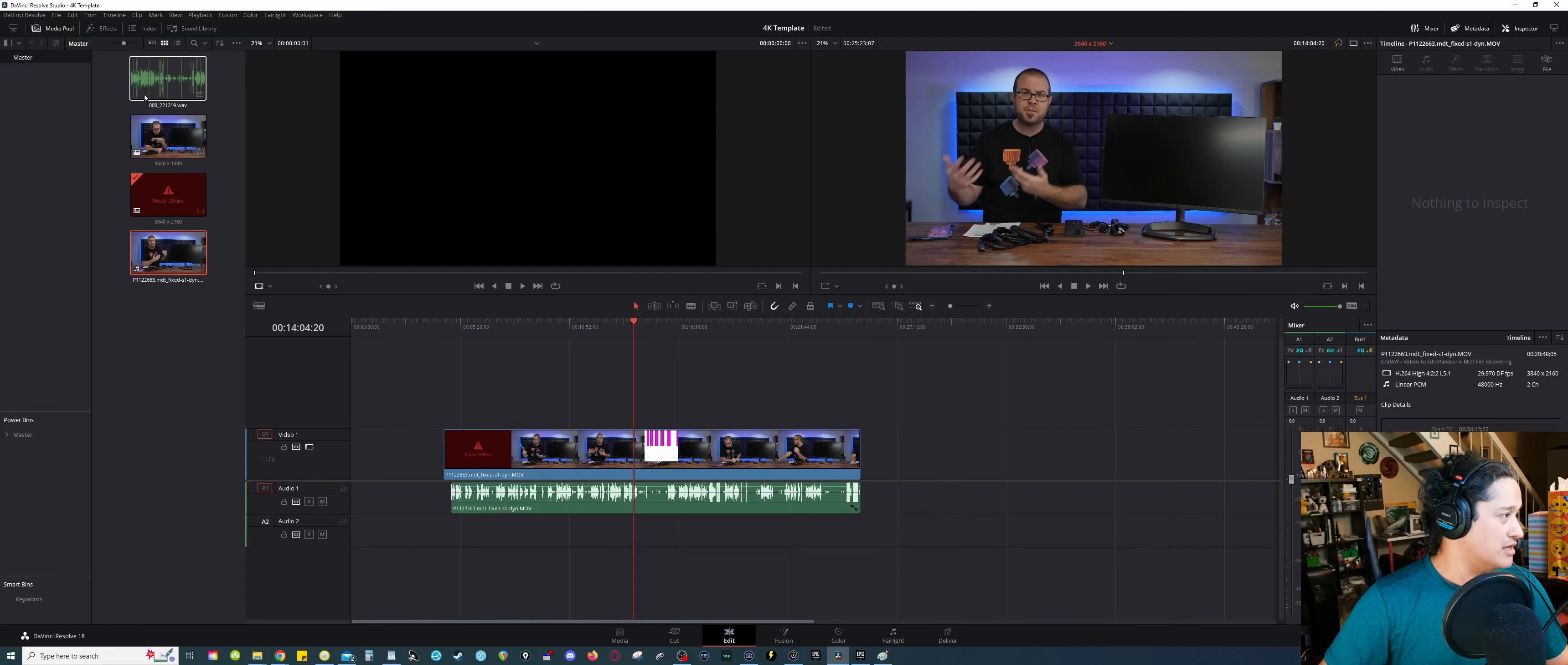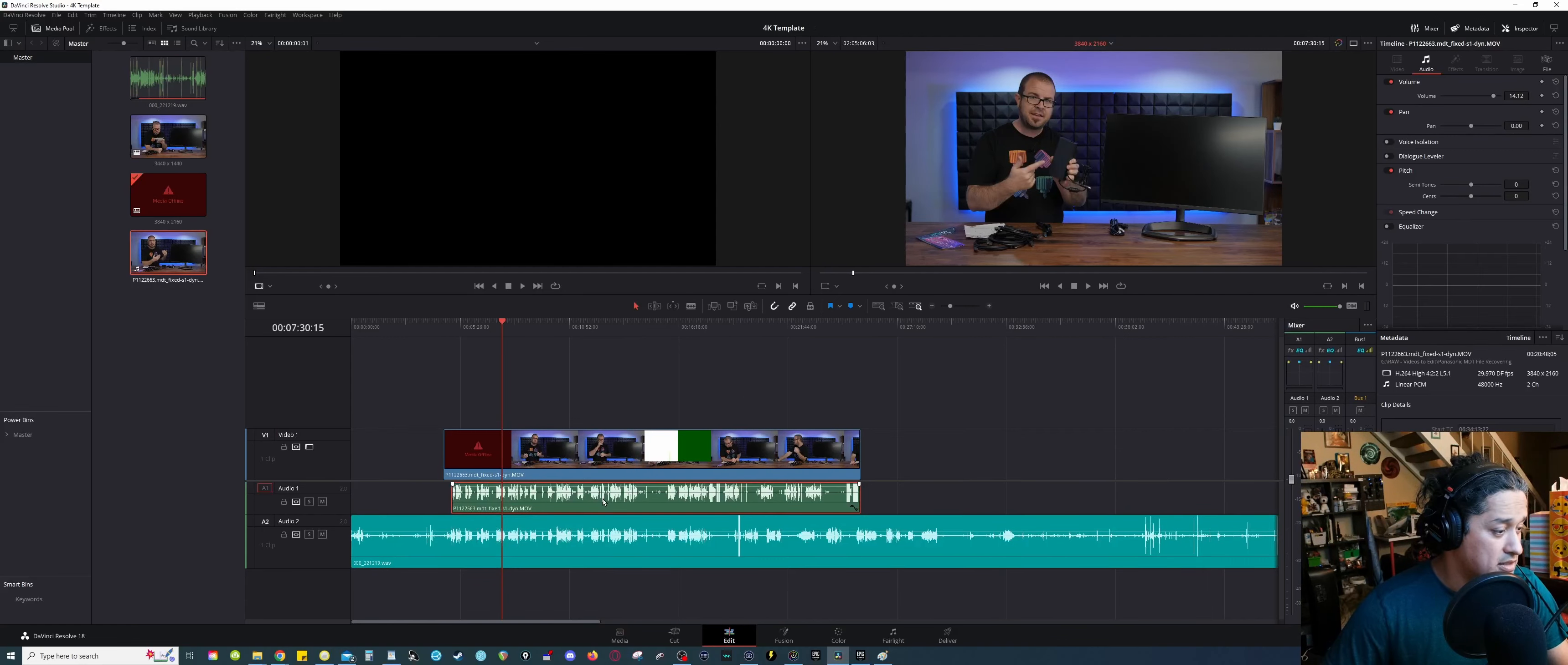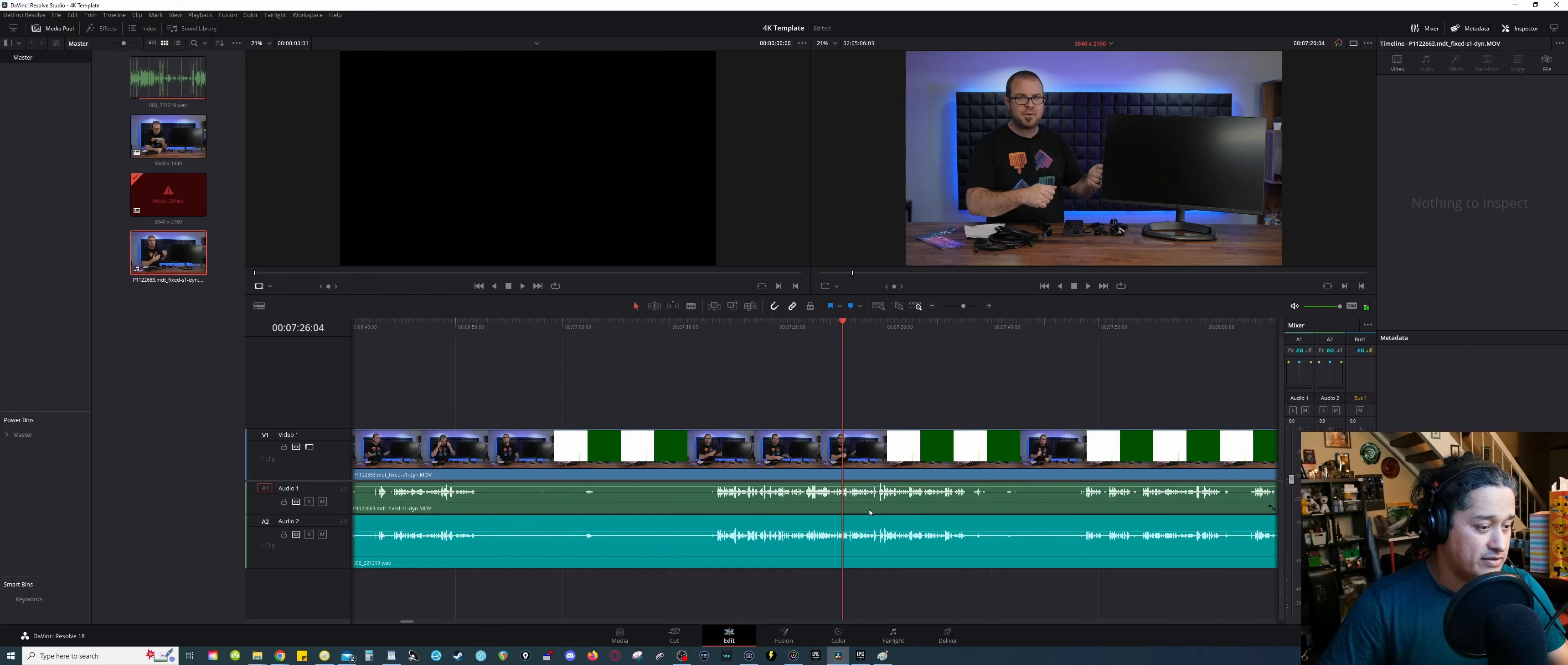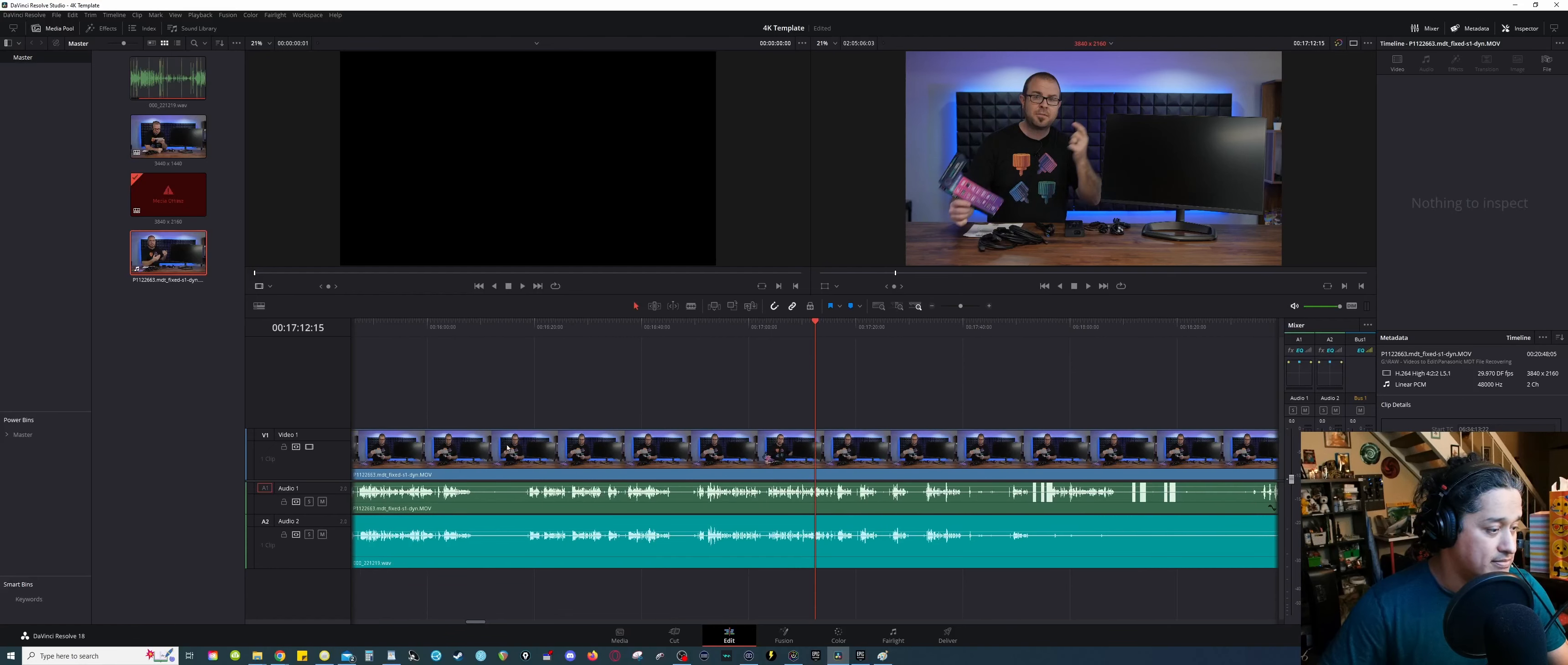One more thing before I go. Now, if I drop in the lavalier mic, so this is the lavalier mic, and this is the camera on audio. Okay, this is working fine. But again, because we have some corruption that happens, say at this section. See, it's fine here.